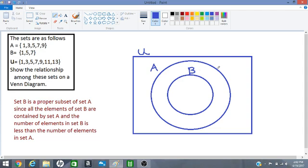Okay, so we have A and B and now we want to put in our elements in the Venn diagram. So B has 1, 5 and 7 in it and I'm writing that in here.